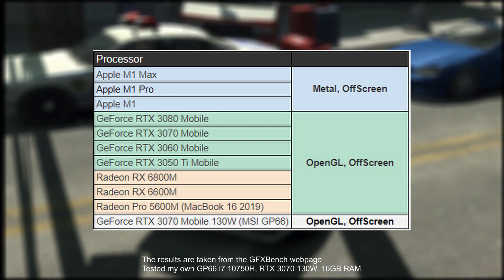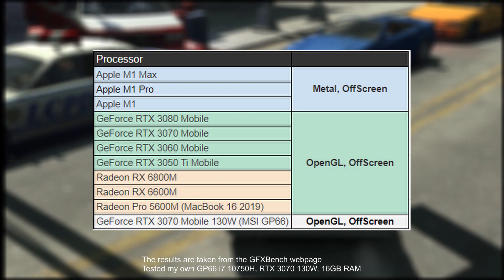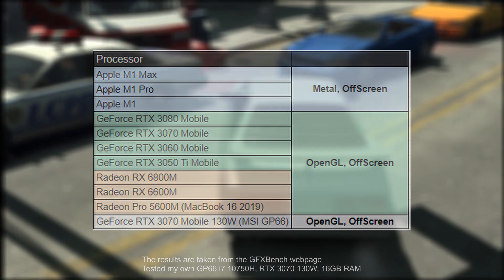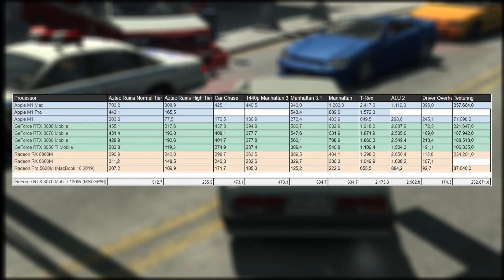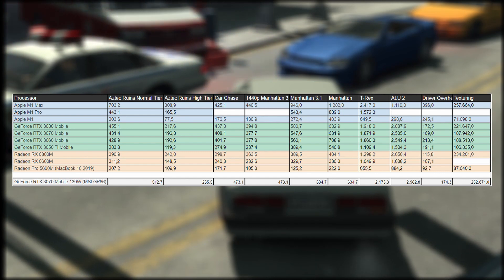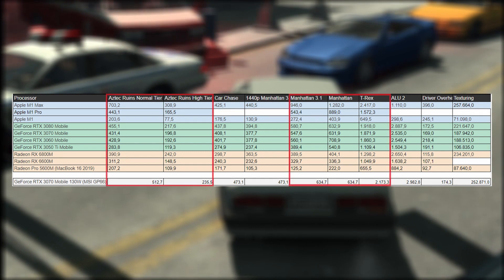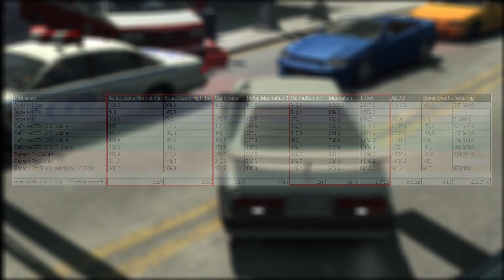I also did a test of my MSI GP66 and added the results to the comparison. Here we can see all the values obtained from the test. Let's compare the results that are available.